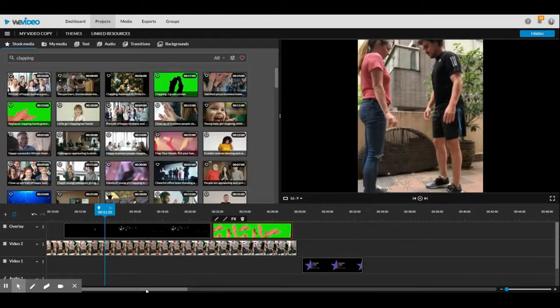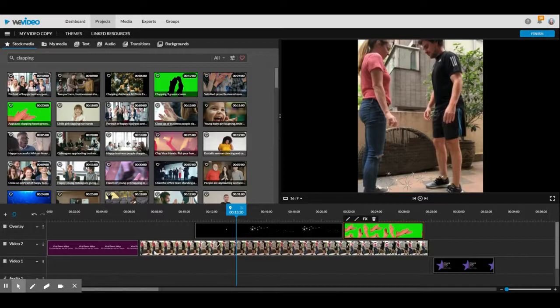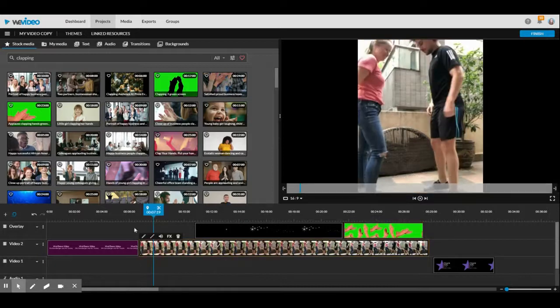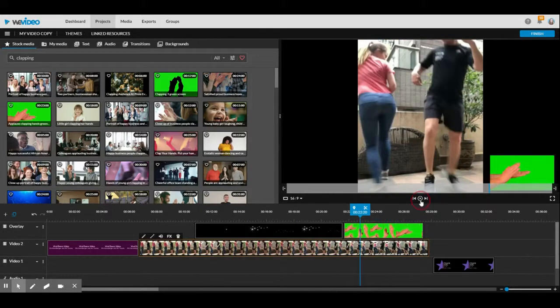I'm going to show you how to change the speed of a video. So here is the regular speed of this video.